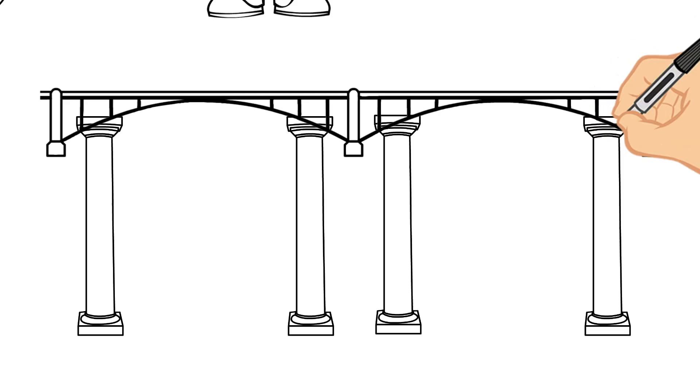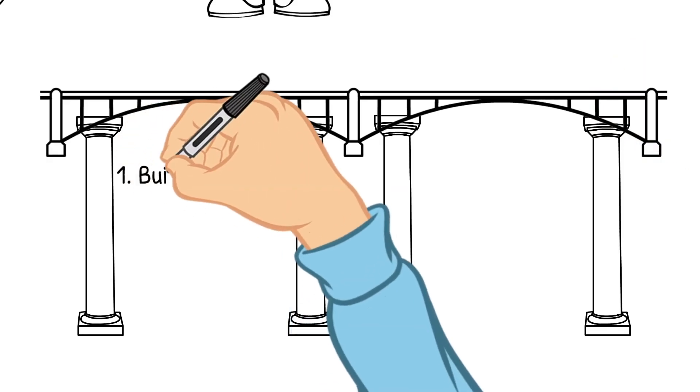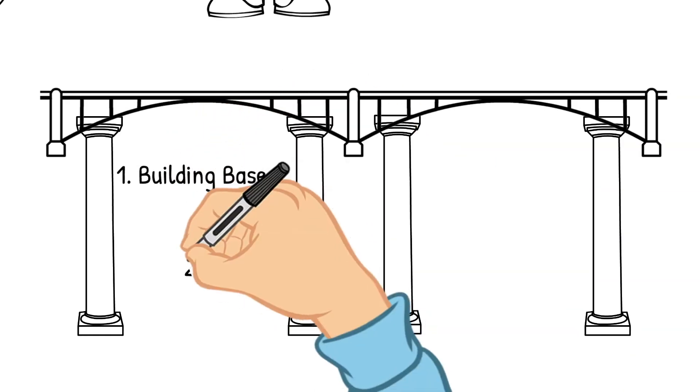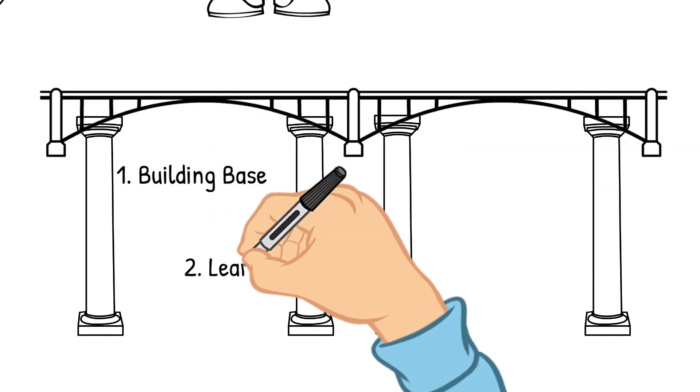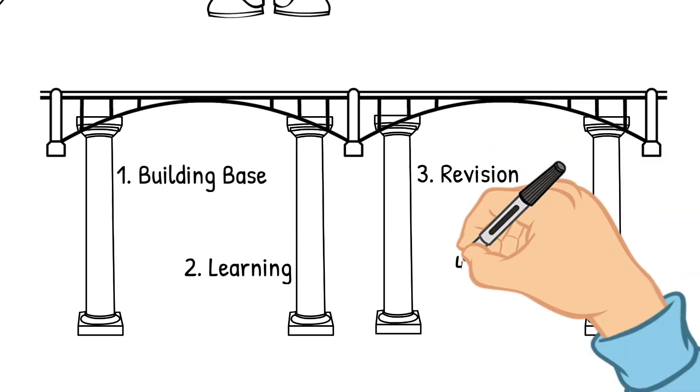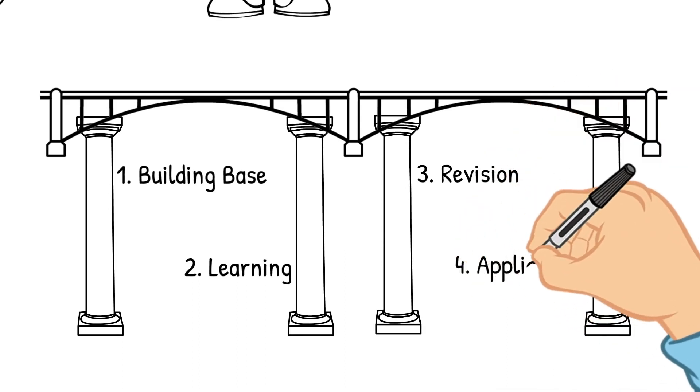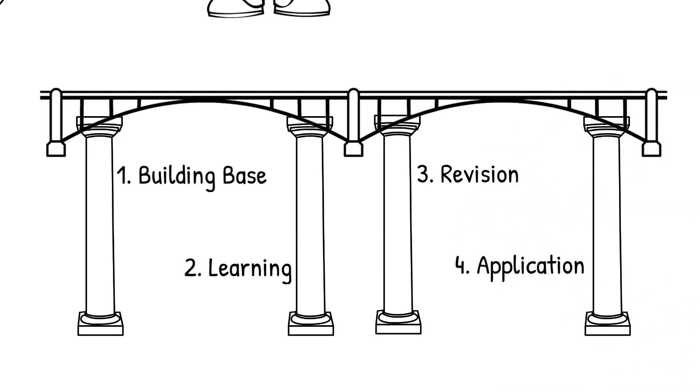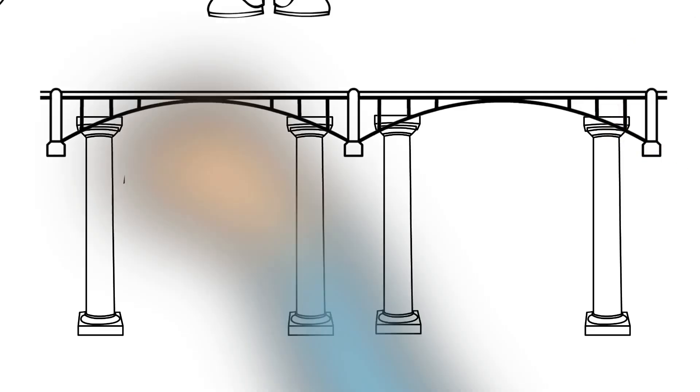So as I've discussed the bridge of knowledge comprises of four pillars. Number one is building base, number two learning, number three revision and number four application. So if any of these pillars are weak the bridge of knowledge you've built tends to be unstable. So let's take each of these pillars one by one.